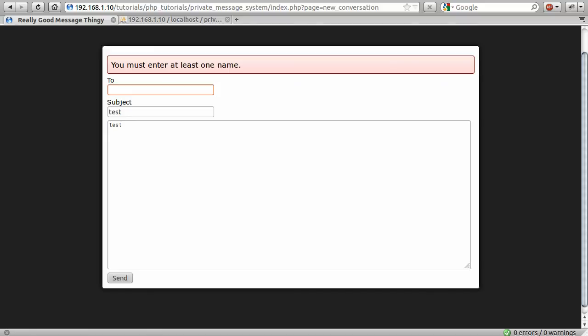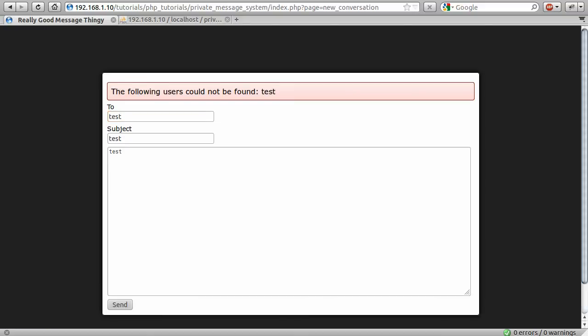Okay. So the final thing we need to test out is our regular expression. So let's enter a name. So, test. The following users cannot be found. Test. That's not actually the regular expression, but that's good. That's because there is not a user with the name test.